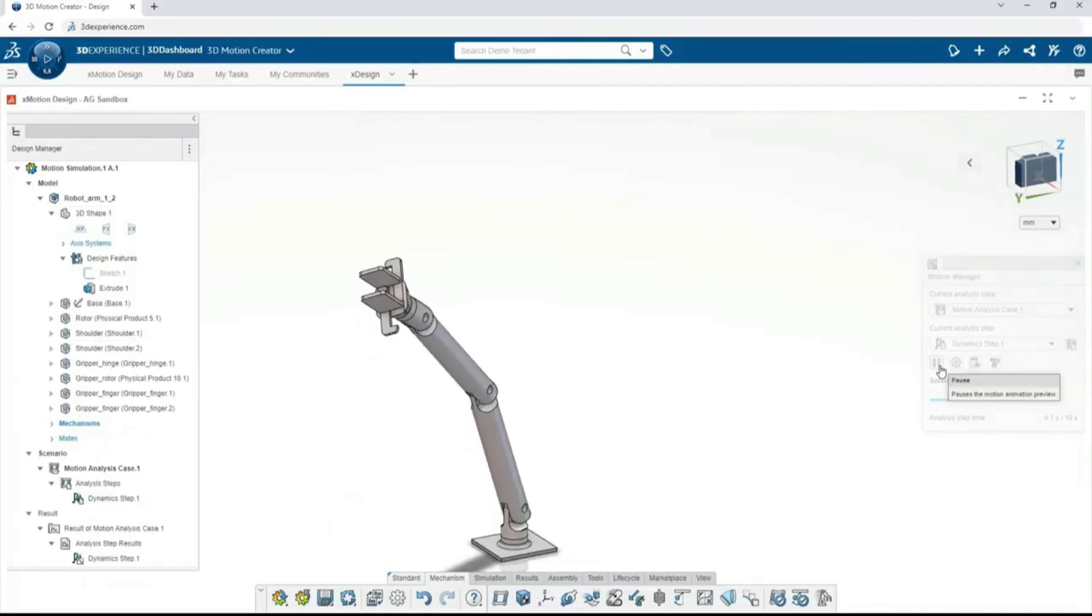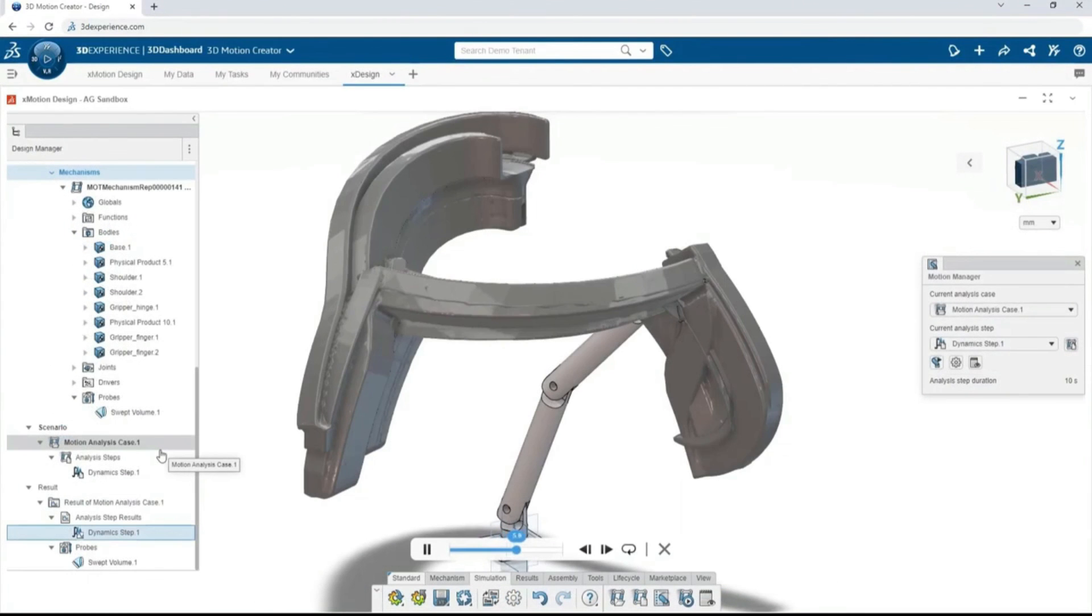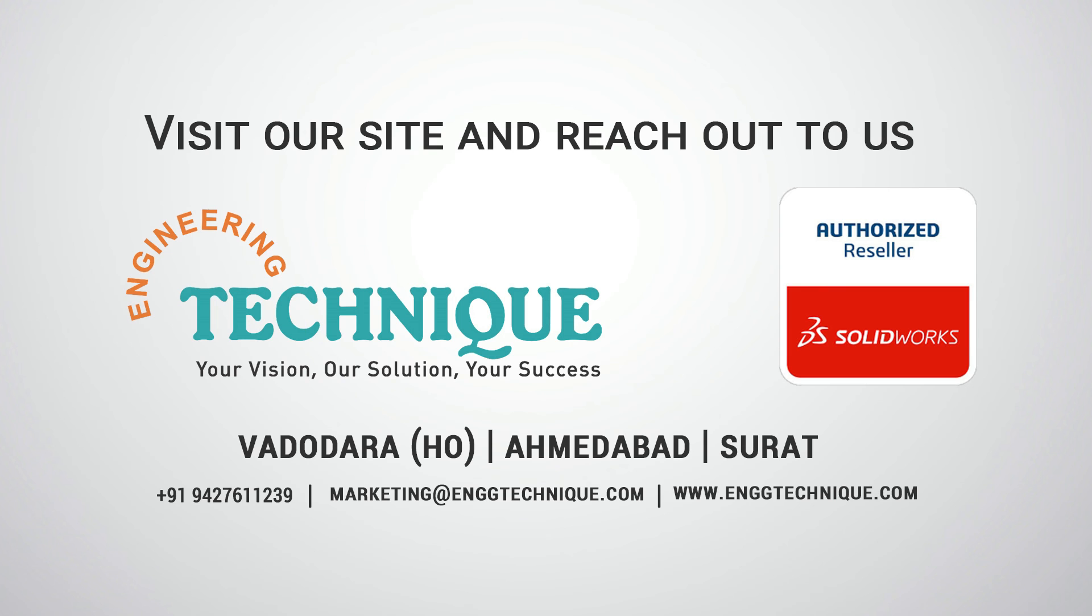How will you expand your horizons with advanced simulation and 3DEXPERIENCE?